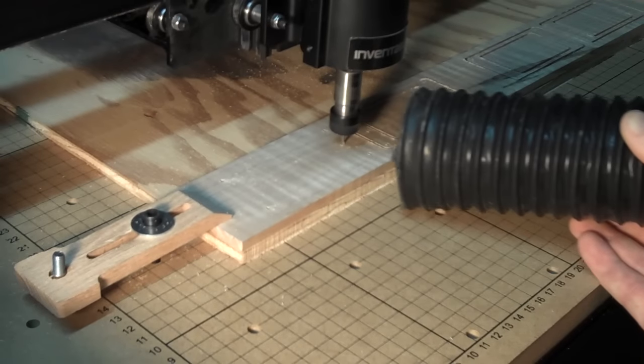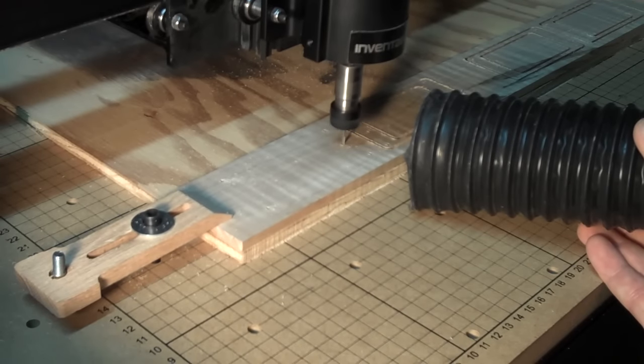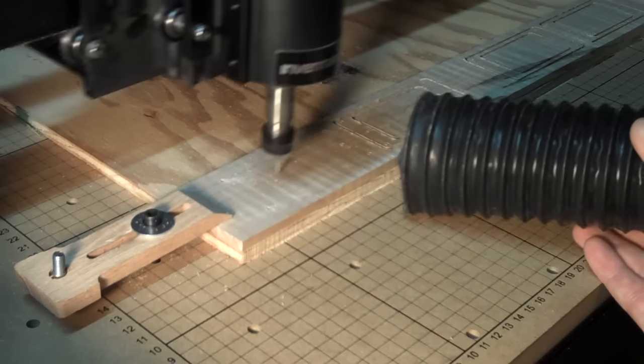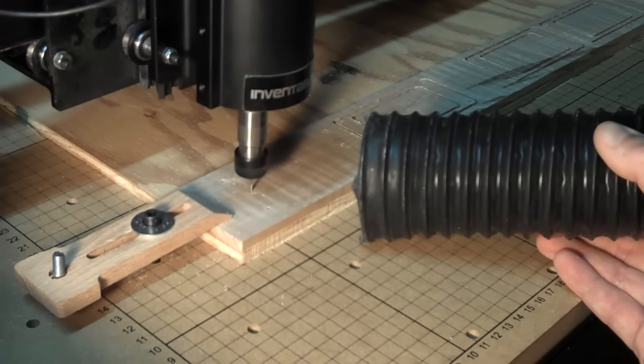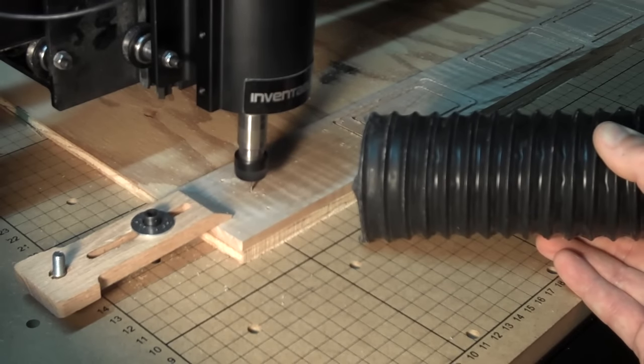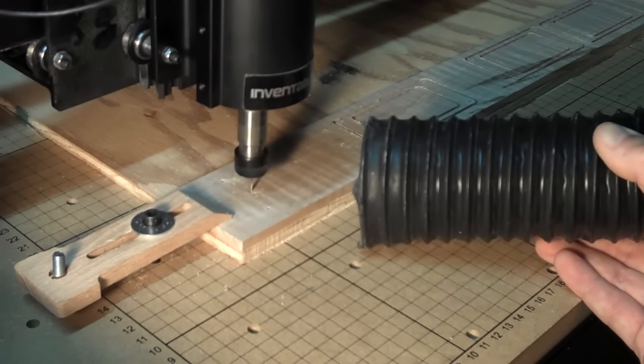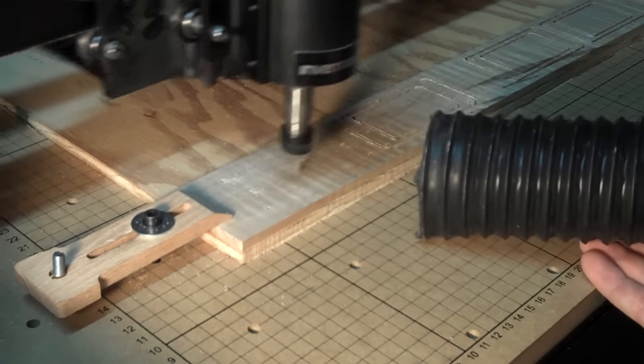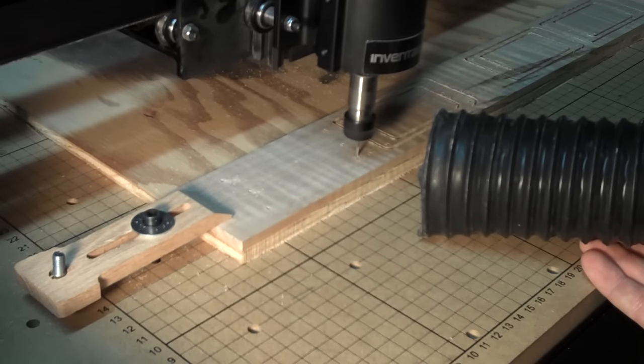My X-Carve is equipped with the 300 watt 24 volt standard spindle. The bit that I used is a 1/16th inch diameter 2 flute up cut end mill. The spindle speed is 18,000 RPM.